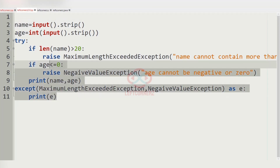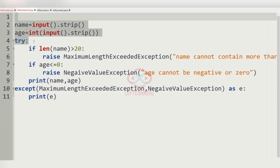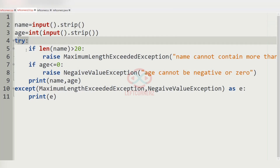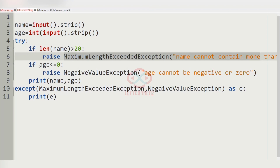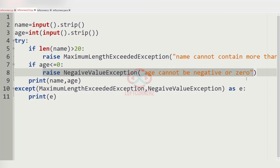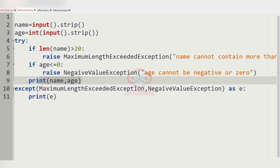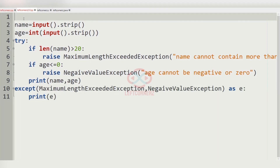These are the predefined lines given in the problem. We get the input and inside the try block we pass our conditions: if len(name) is greater than 20, it raises MaximumLengthExceededException; if age is less than or equal to 0, it raises NegativeValueException; else we print the name and age. In the except block, we print the exception e.